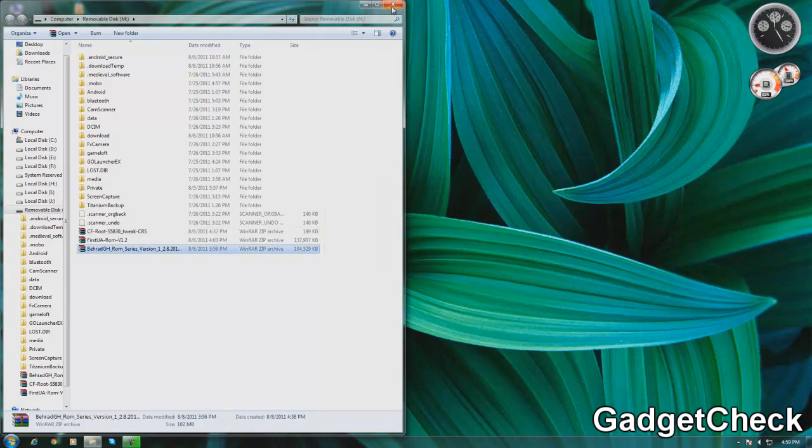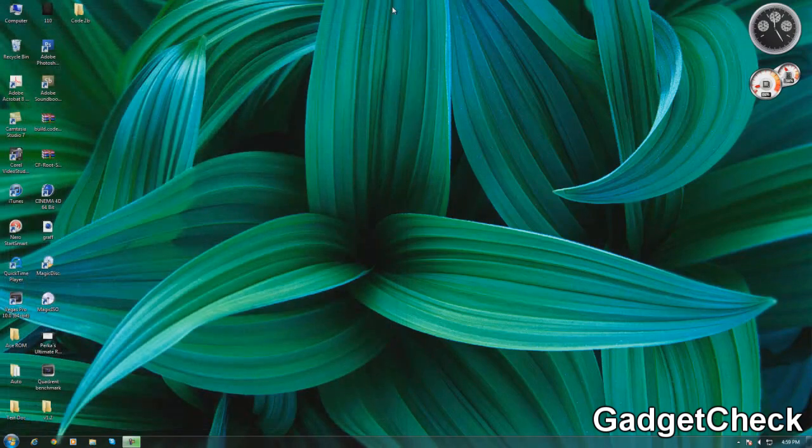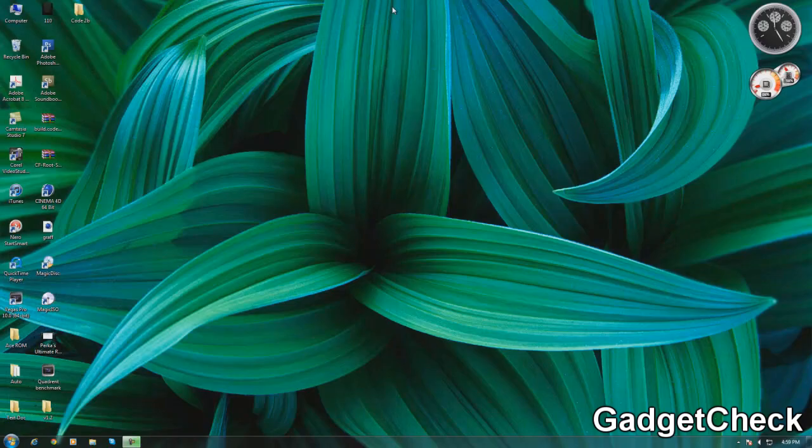Once that's done you will be successfully booted into Bear Eyes GH ROM. So as you can see I booted already into Bear Eyes GH ROM. Let's have a look at the UI itself.